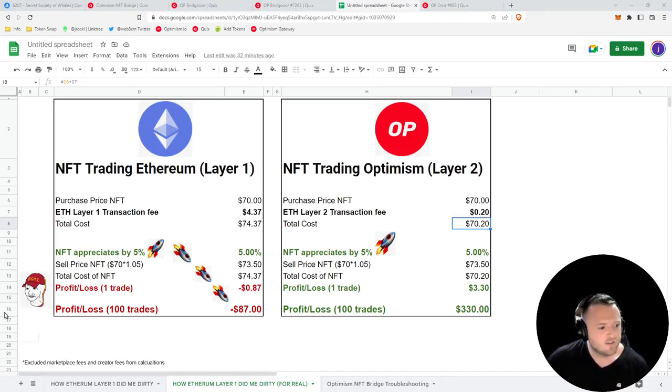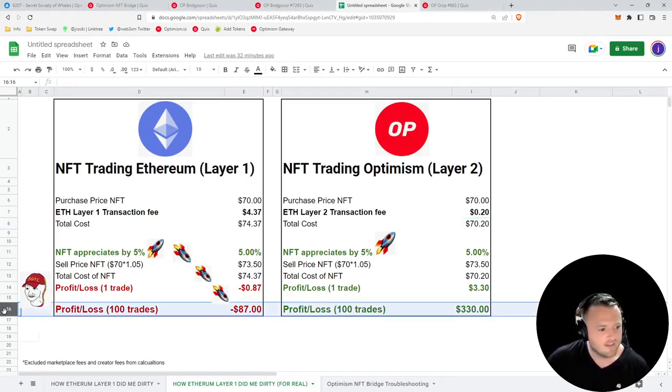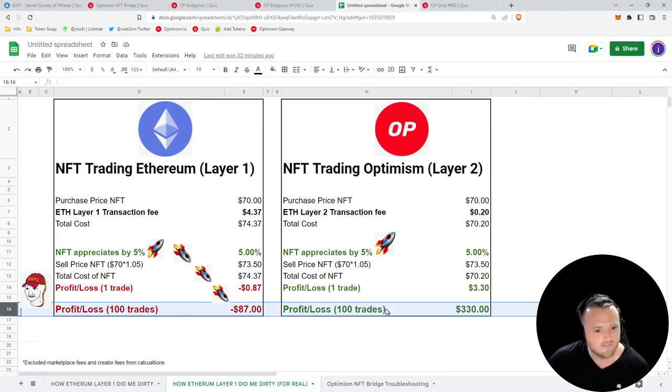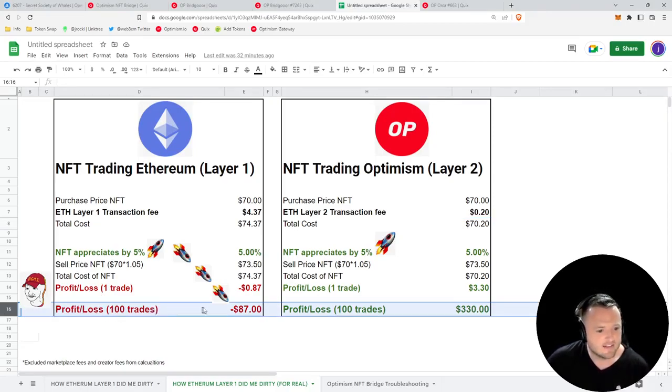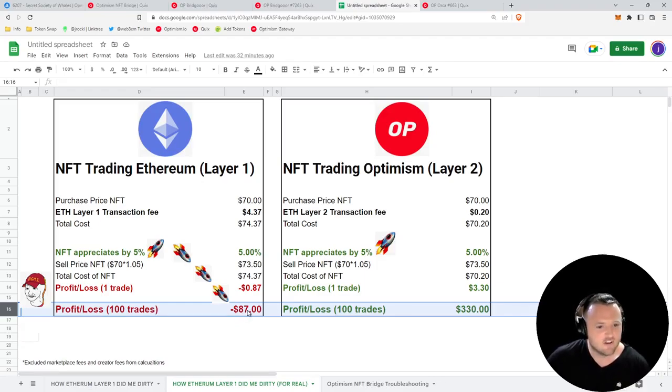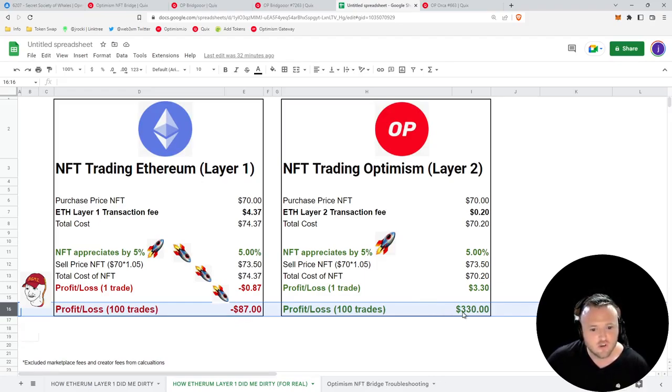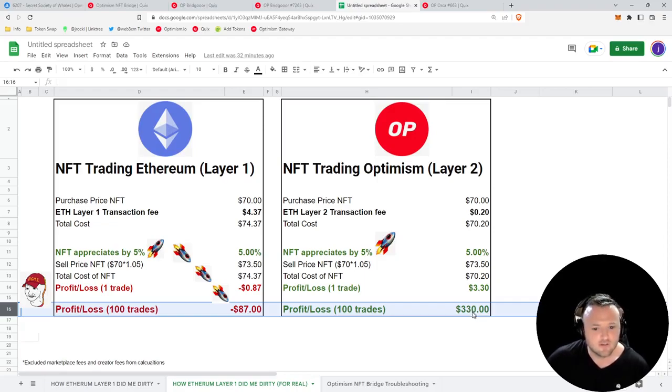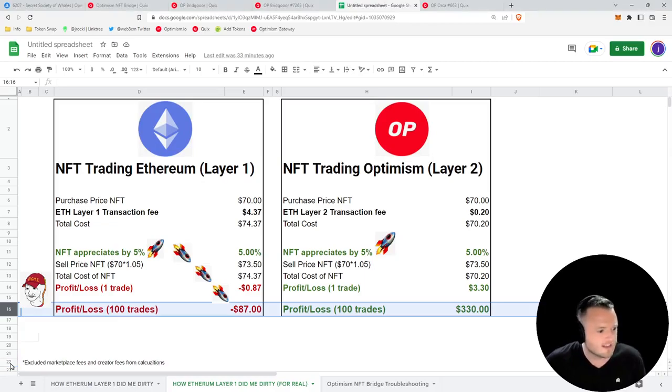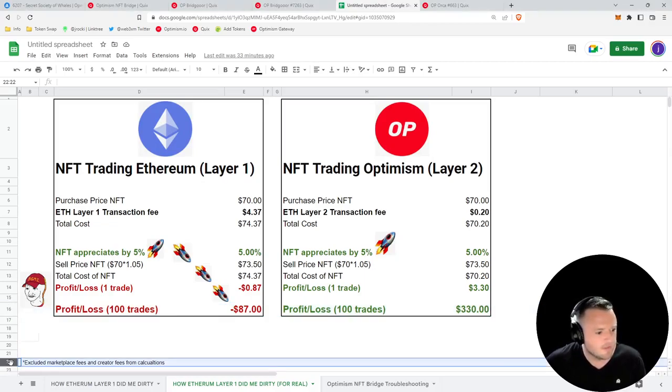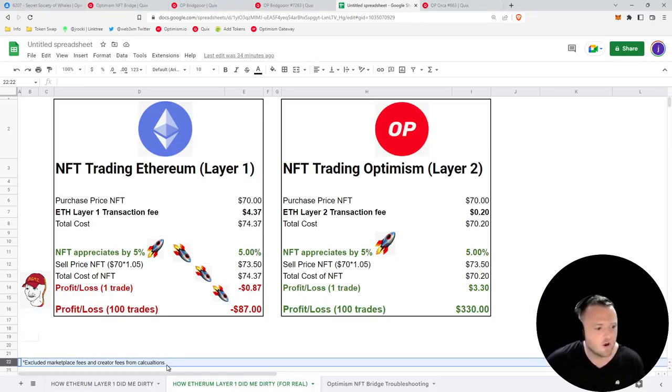Now imagine you live your entire life trading on Layer 1 instead of Layer 2. Over 100 trades you would actually lose $87, meanwhile on Layer 2 you would profit $330. So there's a pretty big difference there.